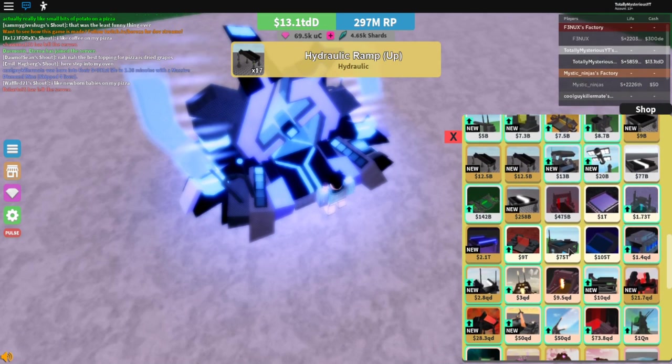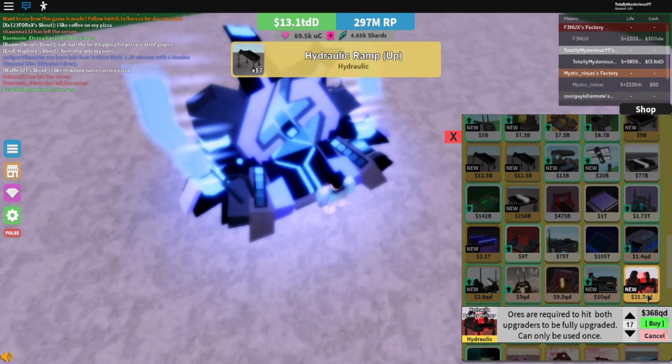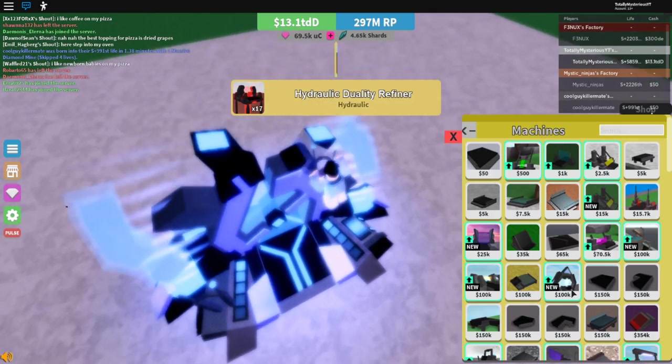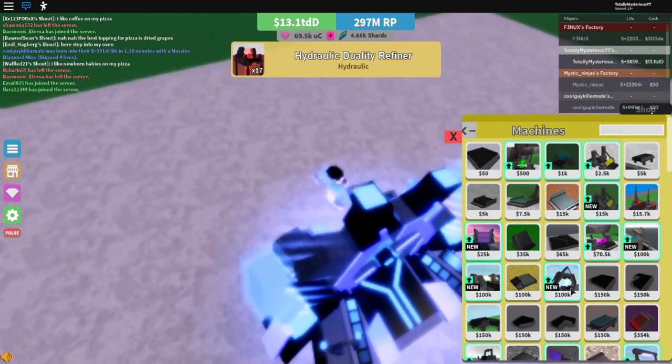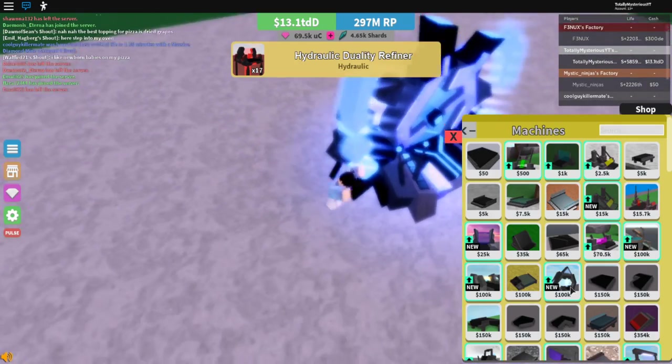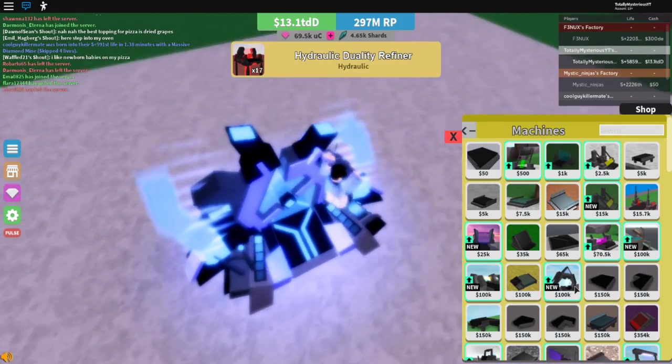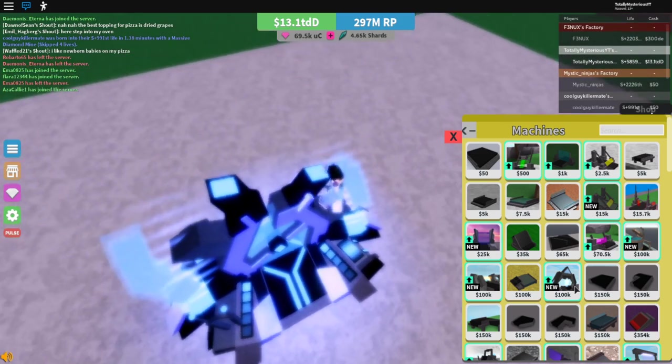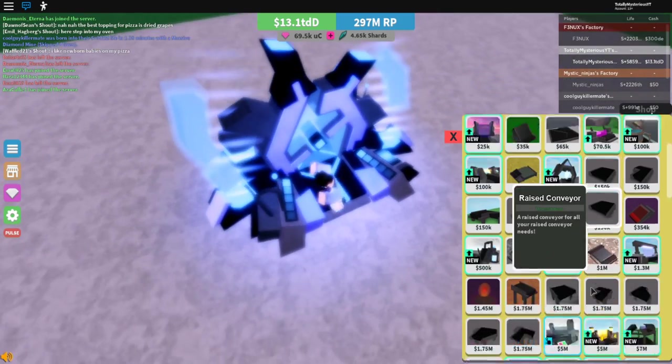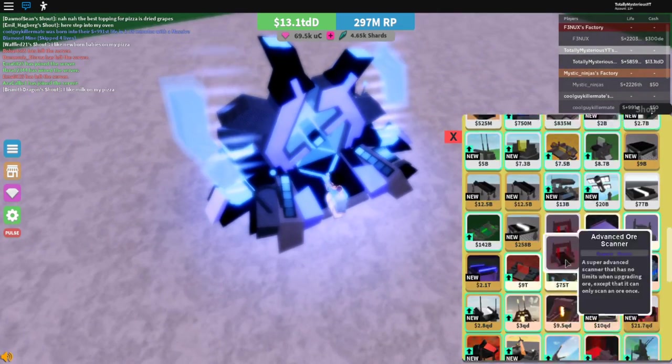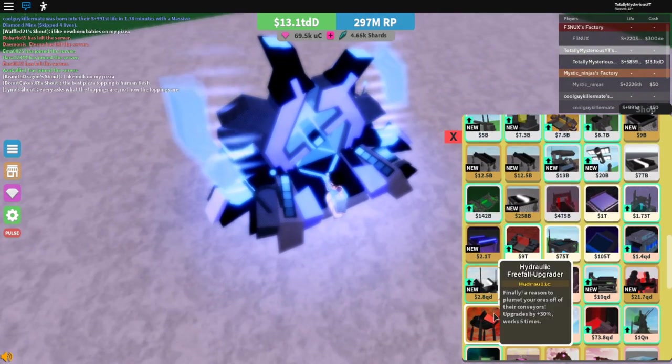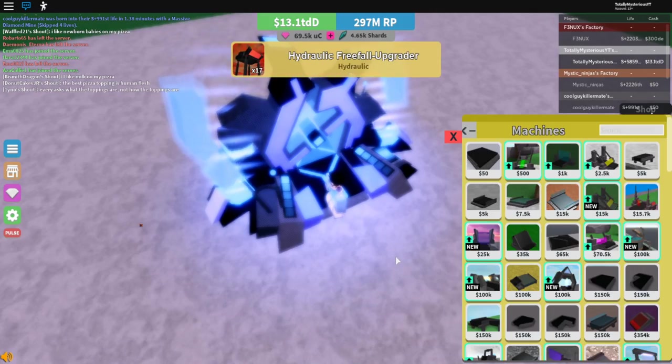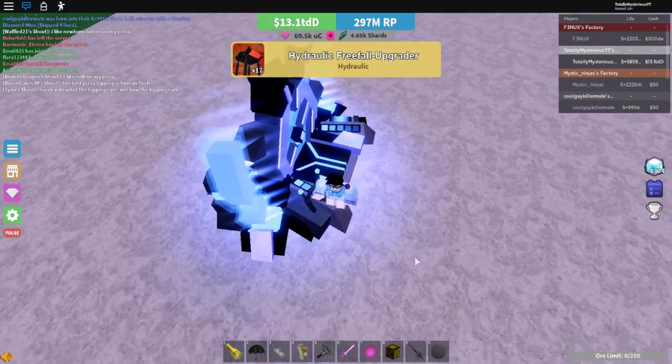You will need all of these. As well as a few hydraulic duality refiners. And freefalls. Let's get started.